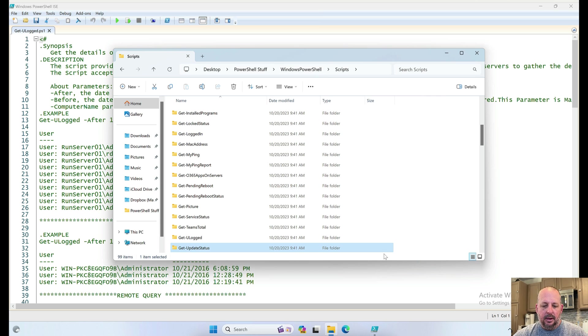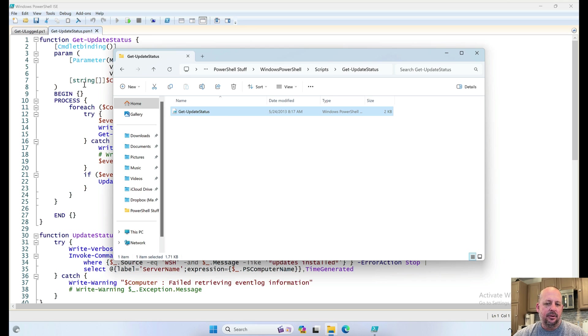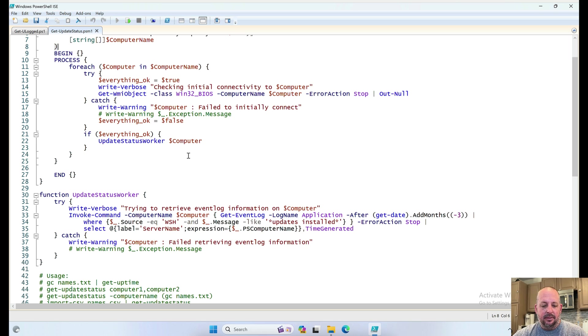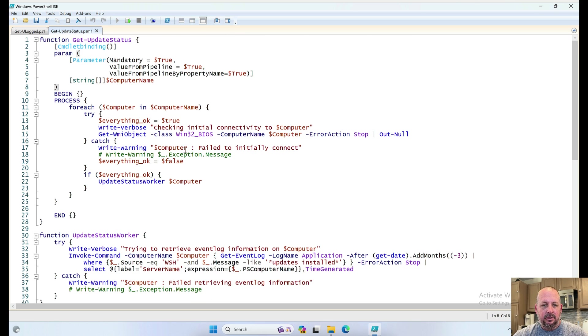Next up, GetUpdateStatus. I believe that had something to do with getting the status of the Microsoft Windows patches and updates for a particular server or servers.